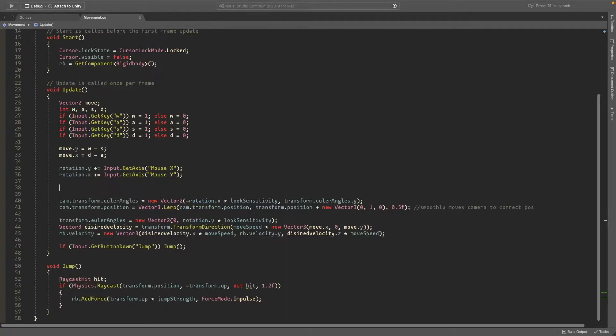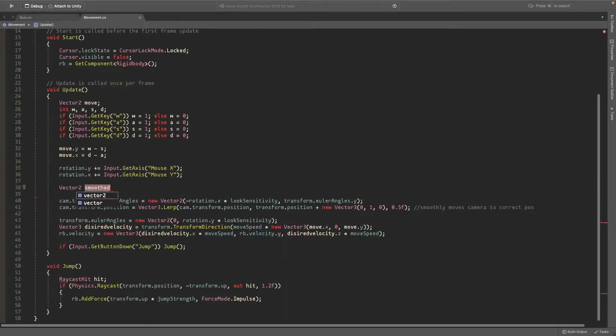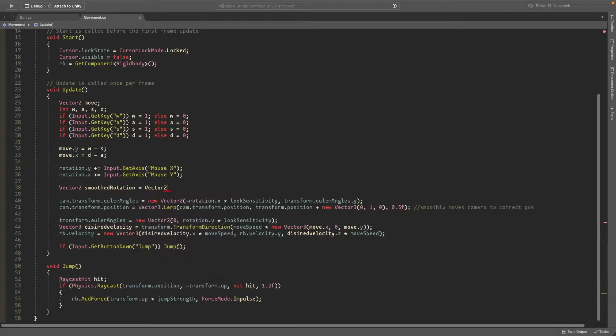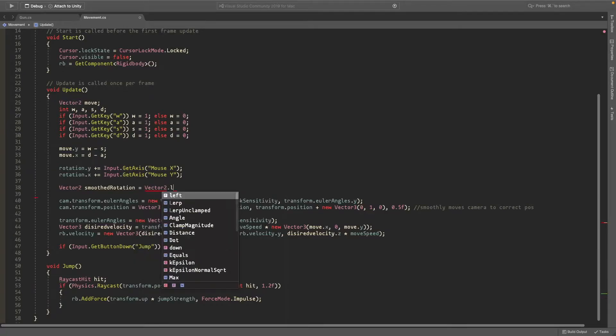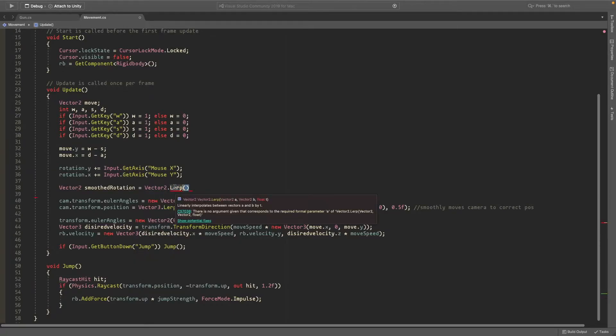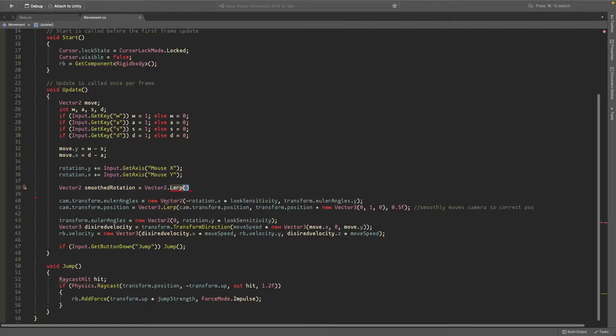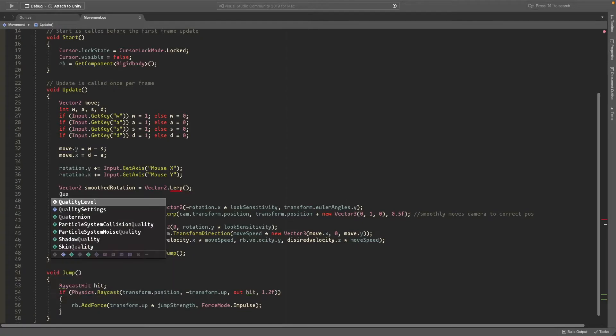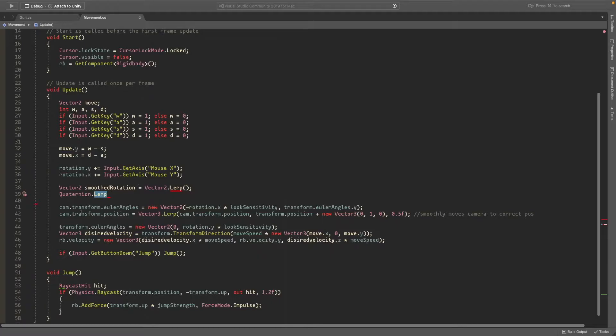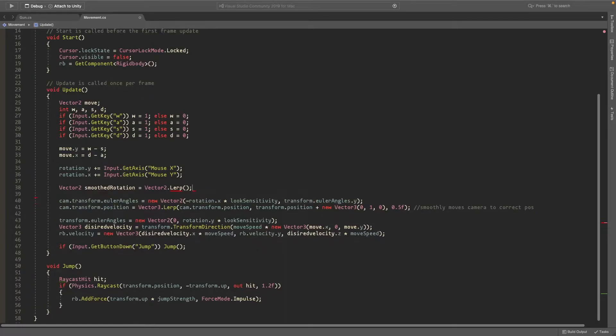So I'll create a new vector2 called smooth rotation and this is going to be equal to vector2.lerp. So you can use lerp with integers, with vector2s, even with quaternions and vector3s, but in this case I'll just be using it with a vector2. And for example you can do quaternion.lerp if you have a rotation. So you could do it with this rotation instead of the vector2 but this is just easier for me.